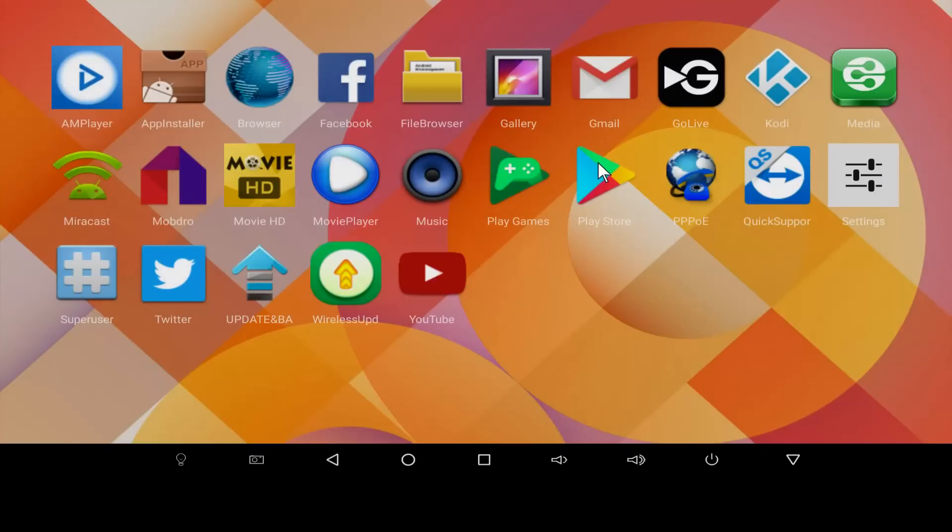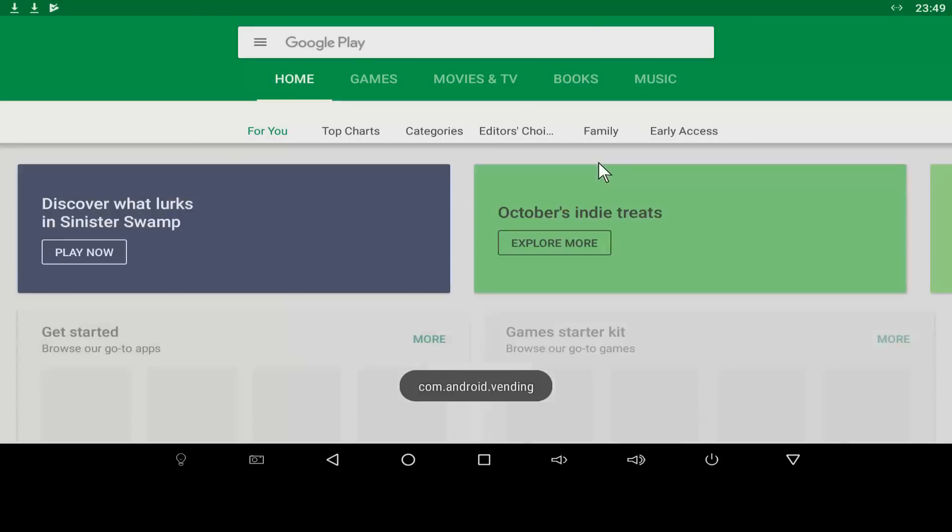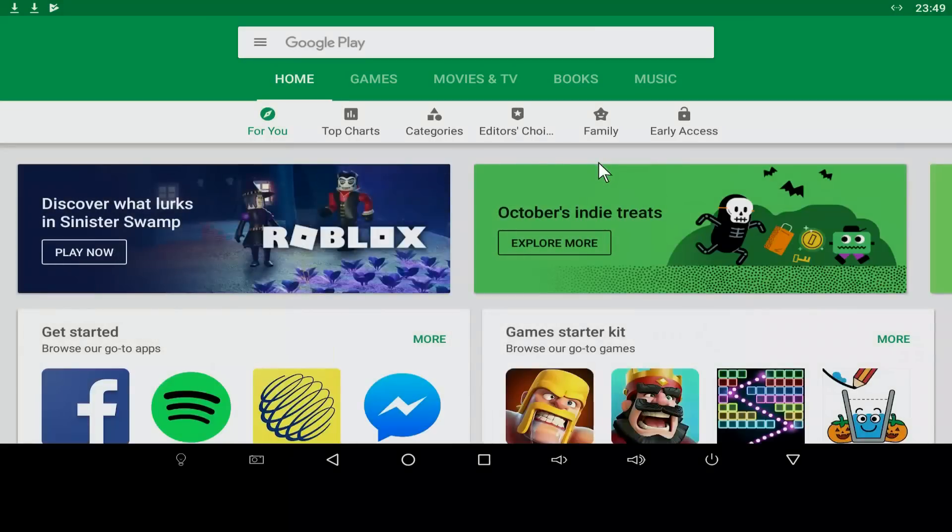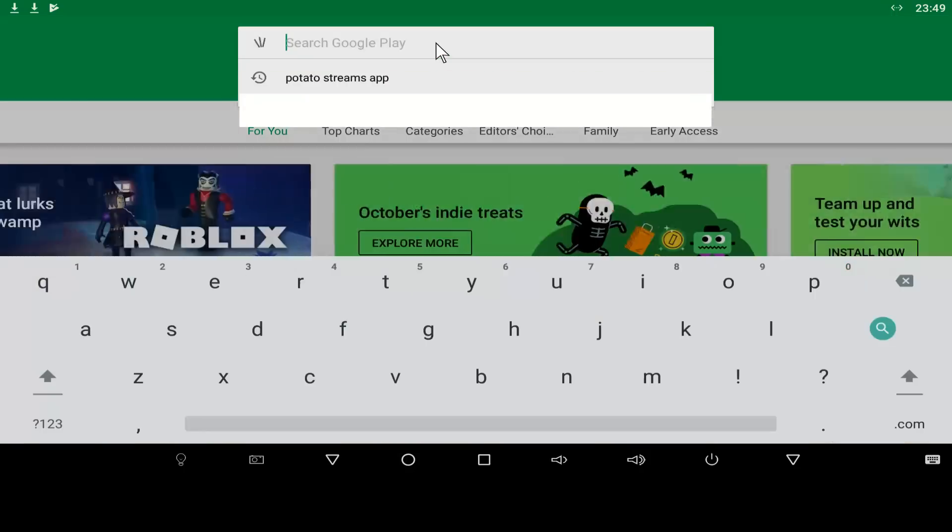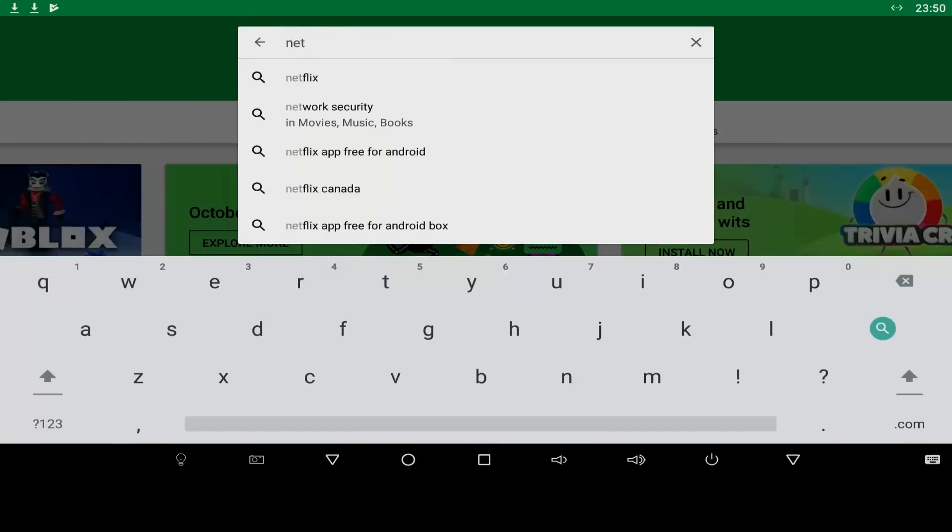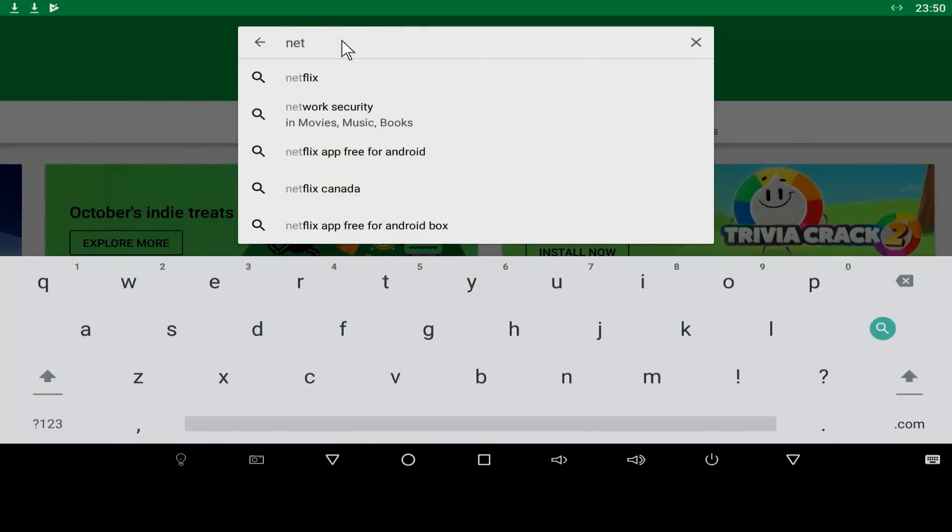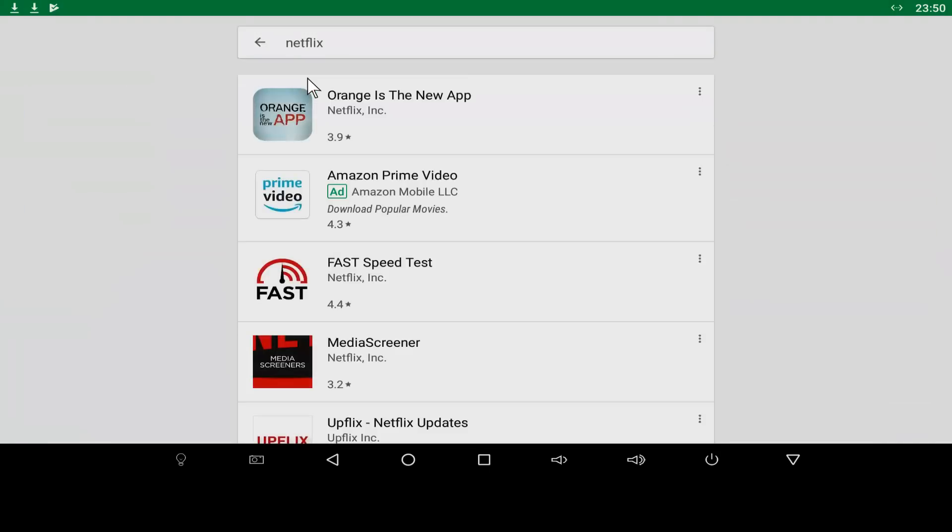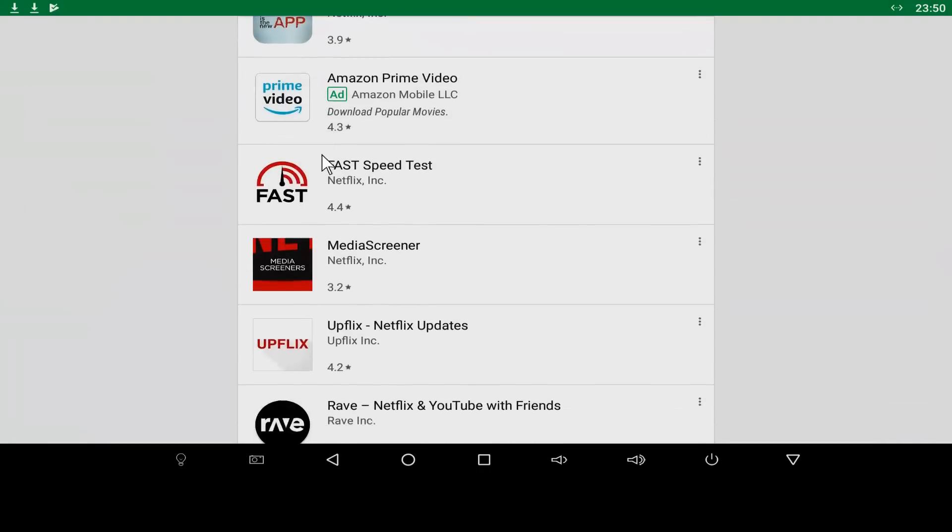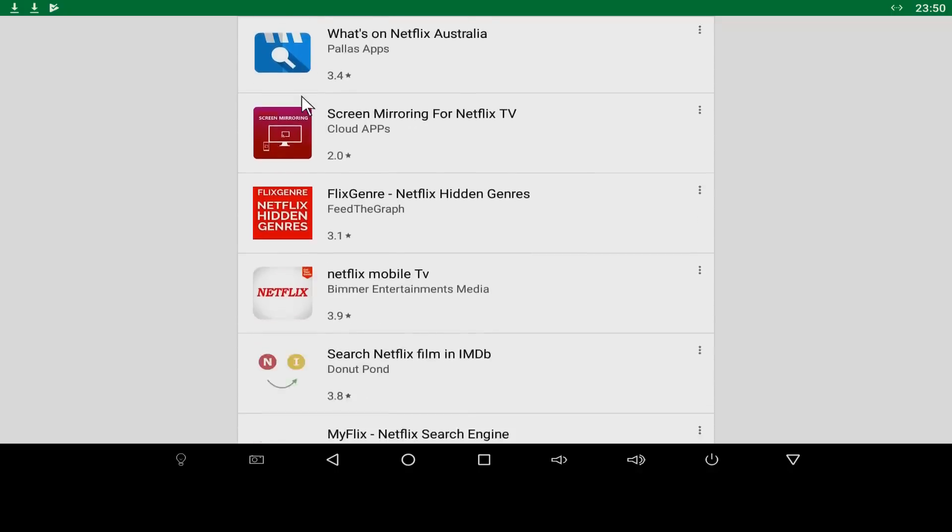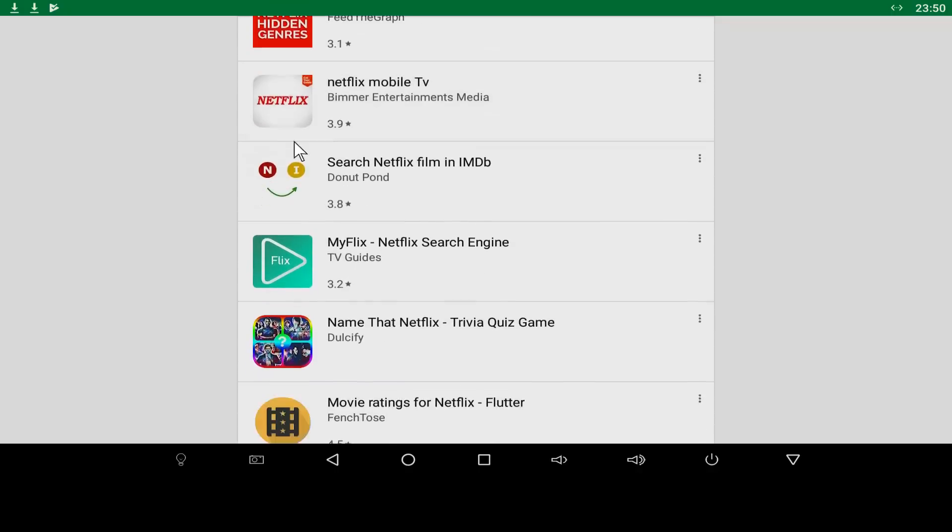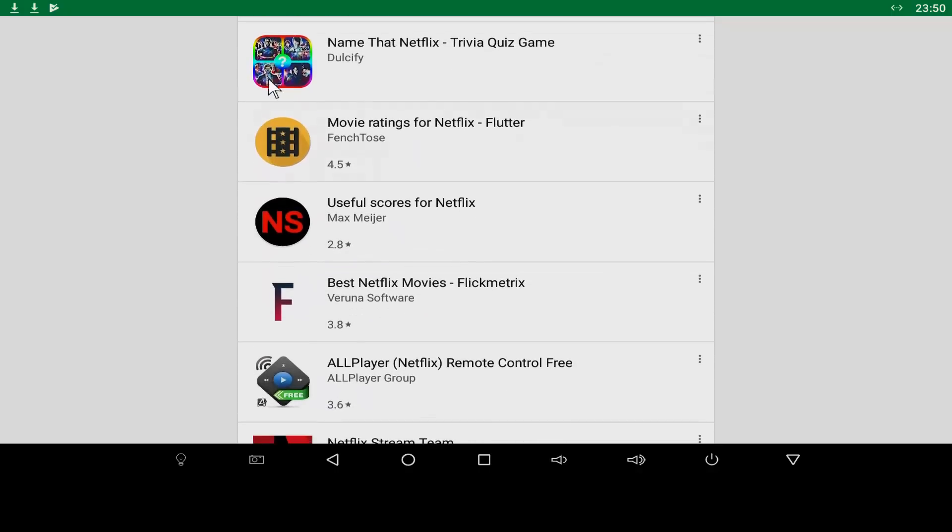So, let's do this simple point A to point B method. Let's open up the Play Store. Let's type in Netflix. But as you can see, there's no Netflix and you'll start to pull up some related and very unrelated applications.